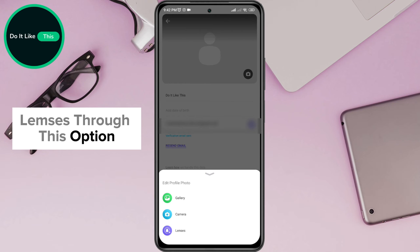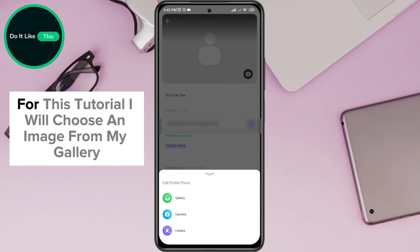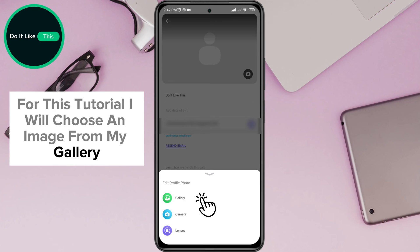Through this option, you can choose any animation from the offered and take a picture. For this tutorial, I will choose an image from my gallery.